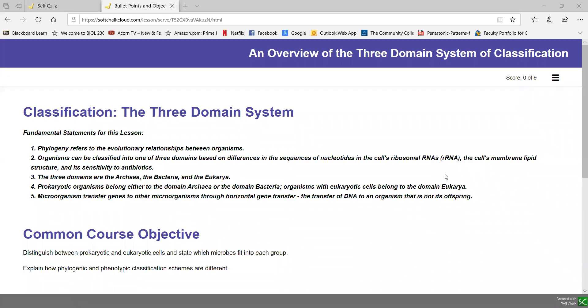Our first soft chalk lesson in unit one, lecture two, deals with the three domain system of classification.